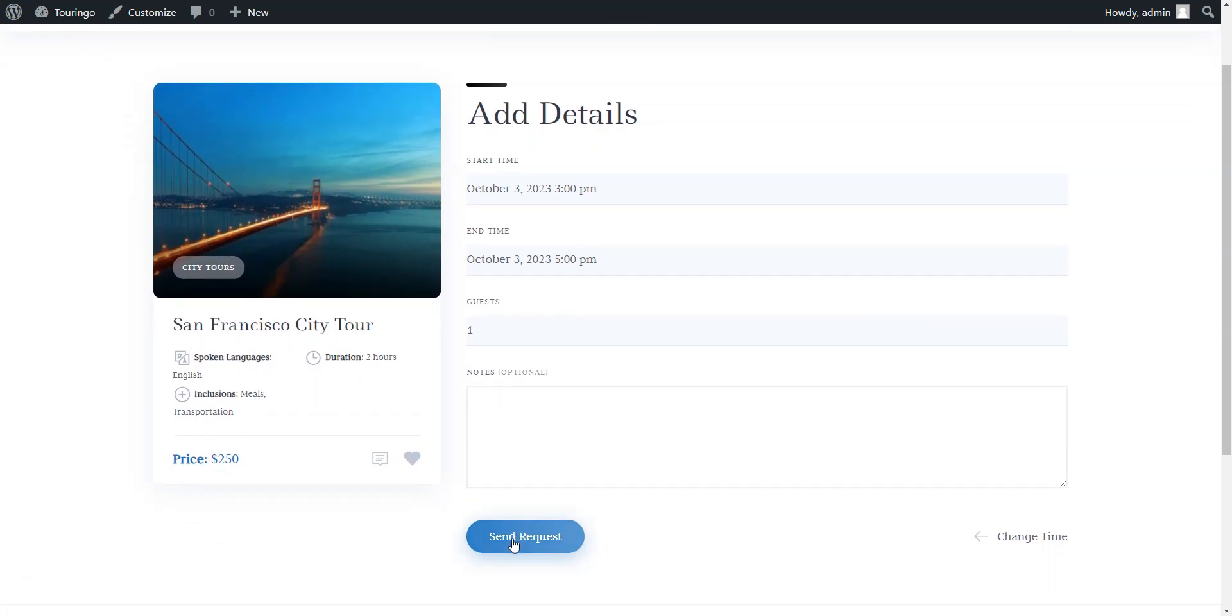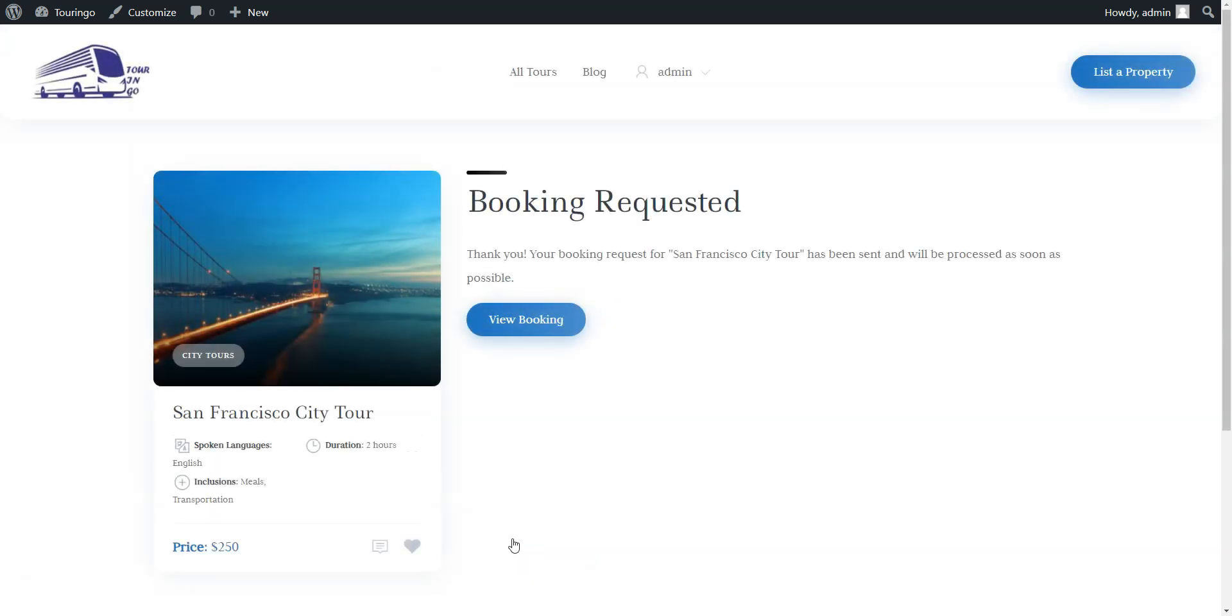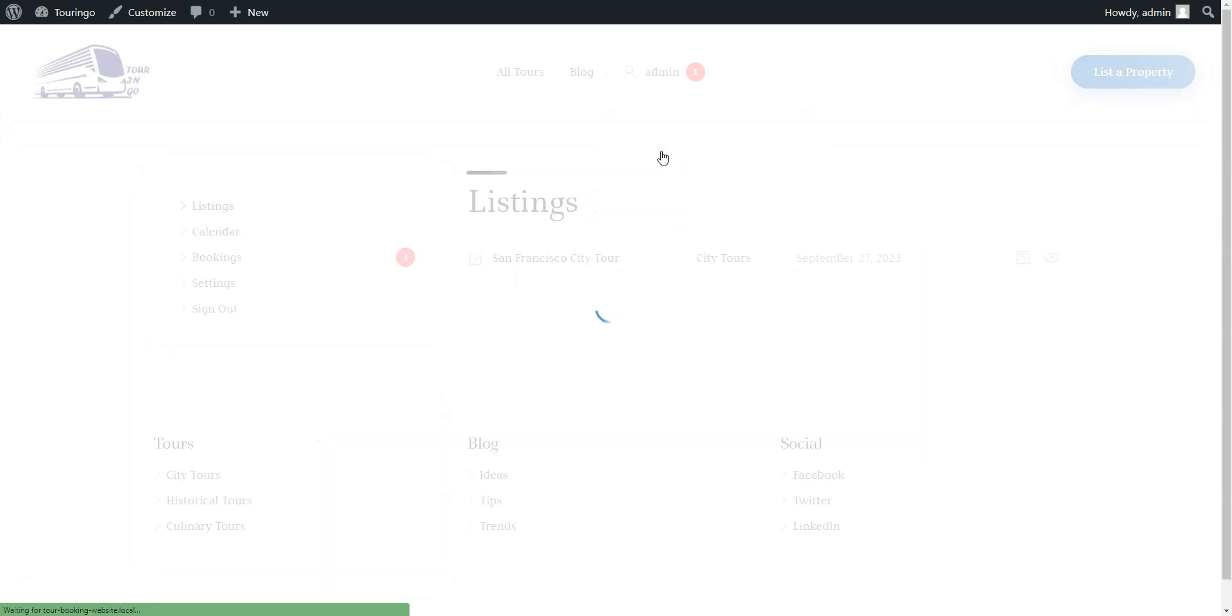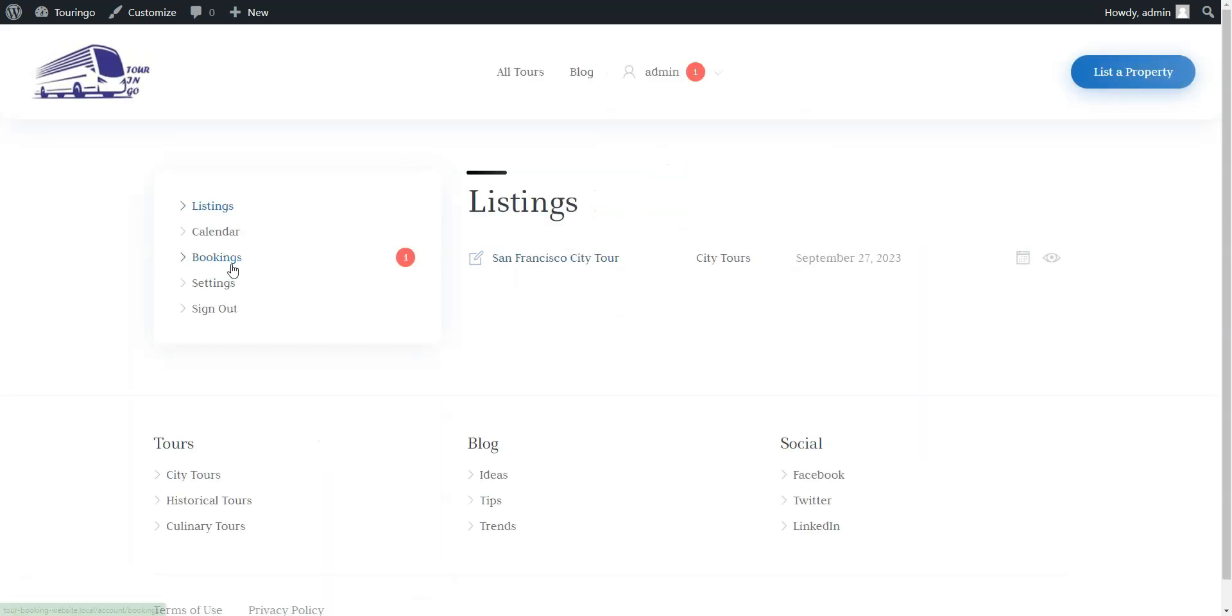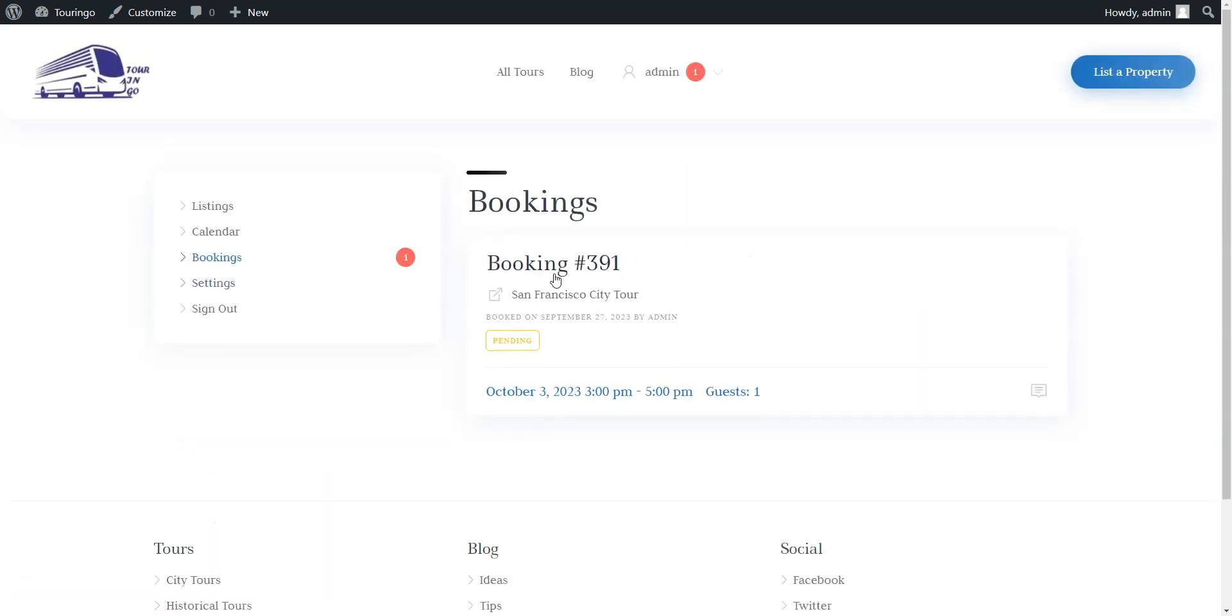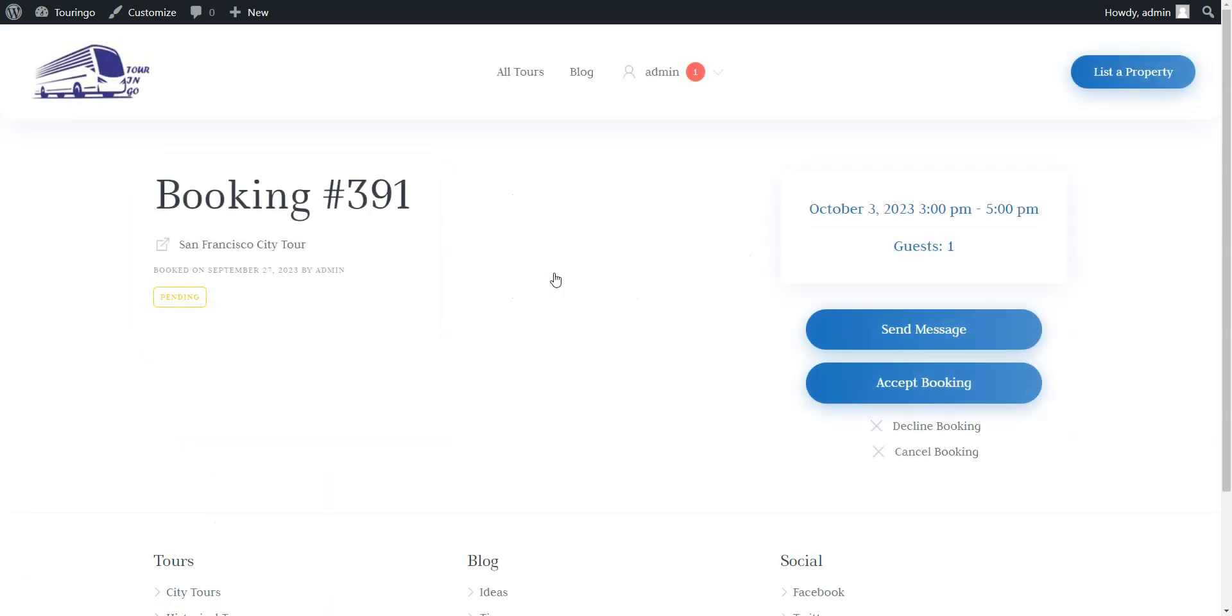Once a user clicks on the Send Request button, a person who offers the tour will be able to see a pending request for booking in the My Account, Booking section, where they can either accept or decline it.